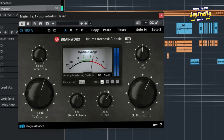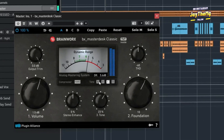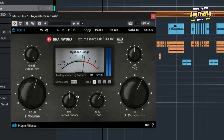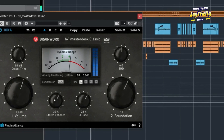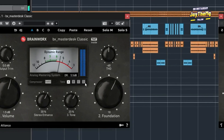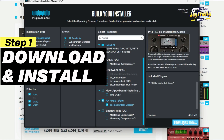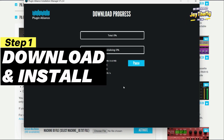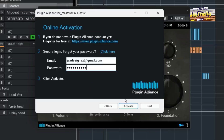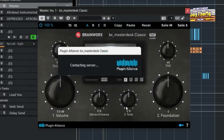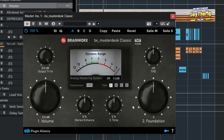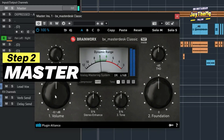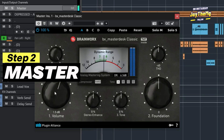In today's video I'm going to be showing you how to master your song using a free and simple plugin, and we're going to approach this in a few steps. The first step is where I show you how to download, install and activate this plugin completely free on your computer — this works for Mac and Windows. The second stage is showing you how to actually use this plugin to master your song.